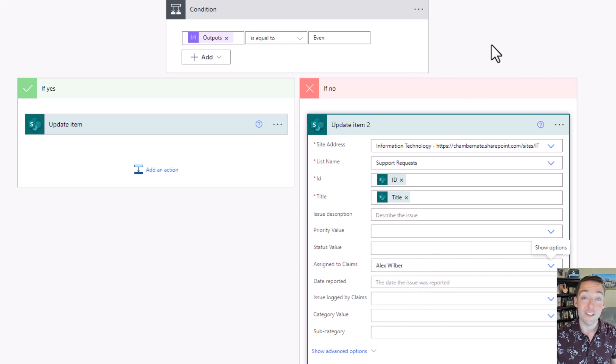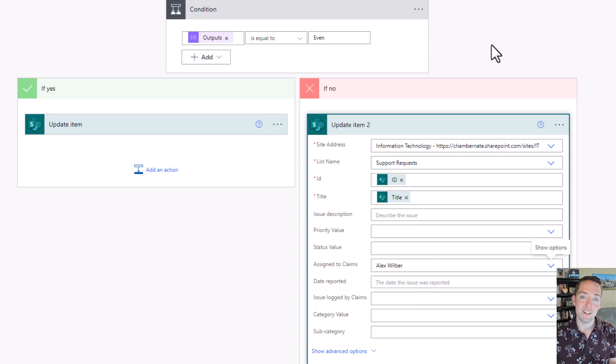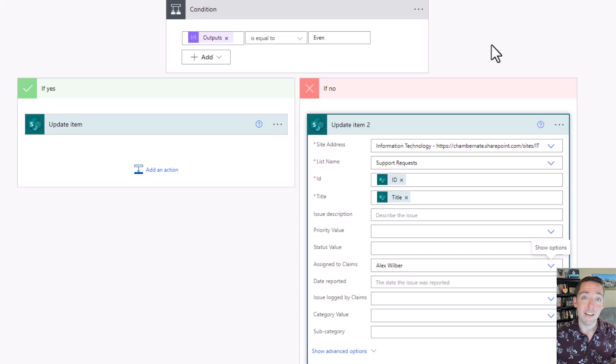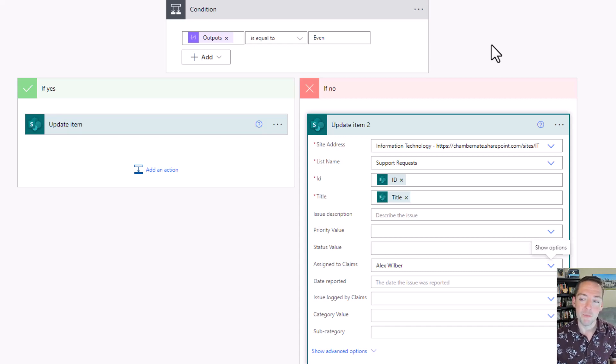Then I know that two people on my team are going to get these requests somewhat evenly, and I don't have to intervene and go in and manually assign those to people.